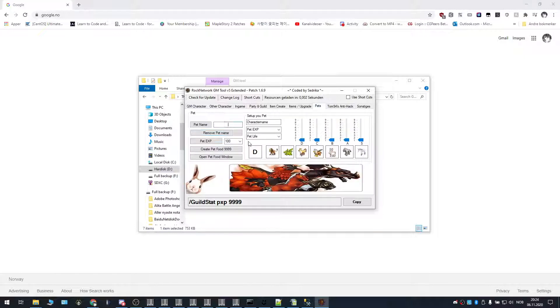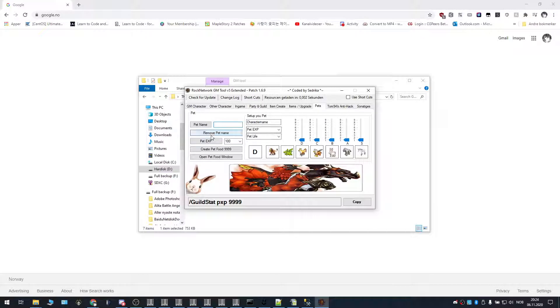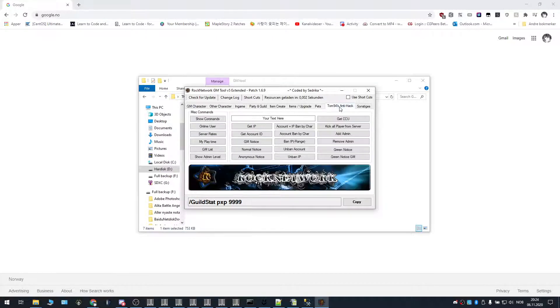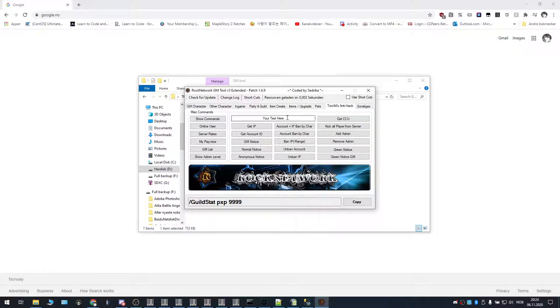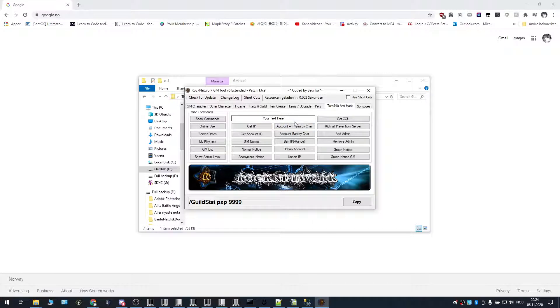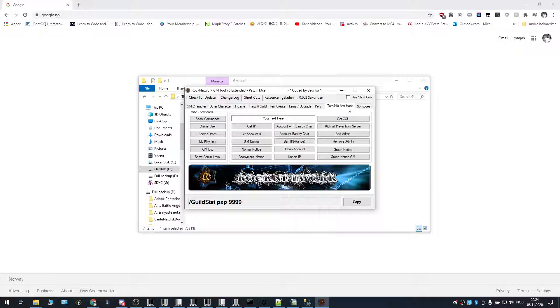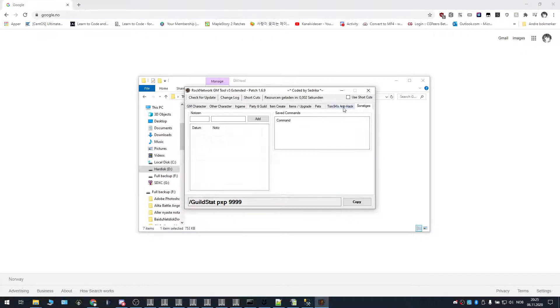Pets, you can change various pet stats, EXP, life, create, pet food, change the pet name. And there's some anti-hack. I'm not sure if you're going to be using this too much, but I'm not too familiar with it. It's probably something you have to implement in your game first.